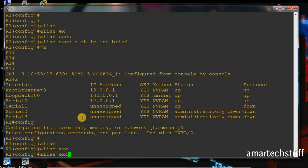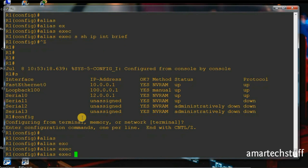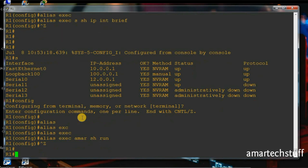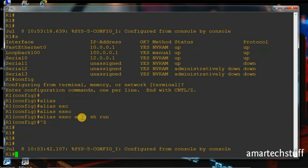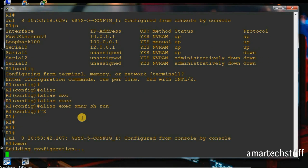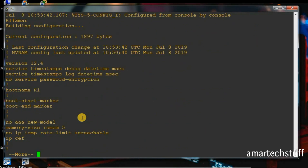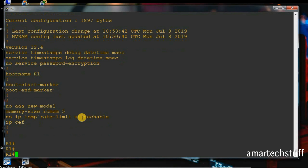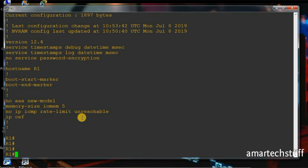I'll keep another alias — 'Amar' for 'show running-config'. Now if I type 'Amar', it's going to show me the show running-configuration. In this way you can alias the commands you use often on your routers and switches.